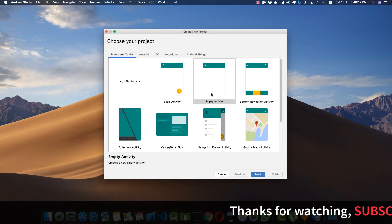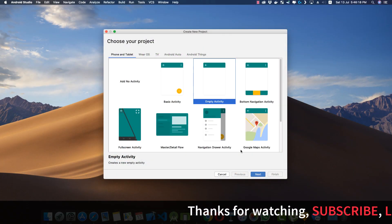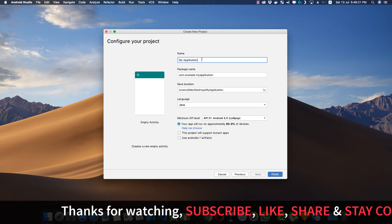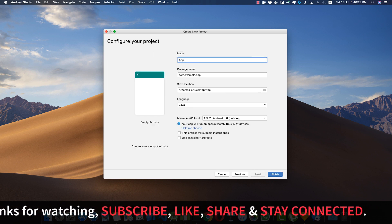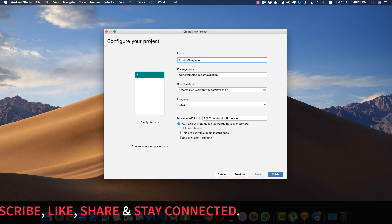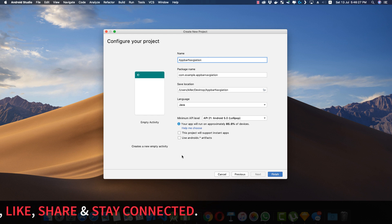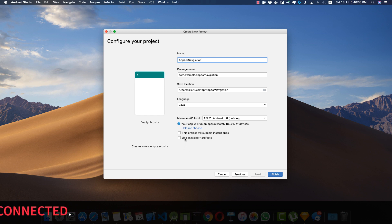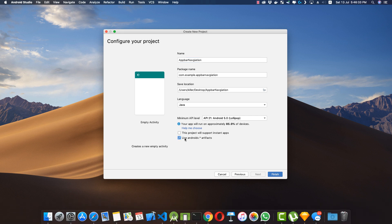Here inside Android Studio, let me start by creating an empty activity and clicking on Next. I'll name this application 'App Bar Navigation'. I'll use the AndroidX artifacts because if we don't use this, we'll get an error when adding our navigation component library. Let's click on Finish.